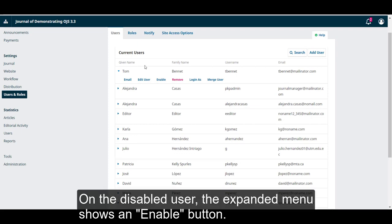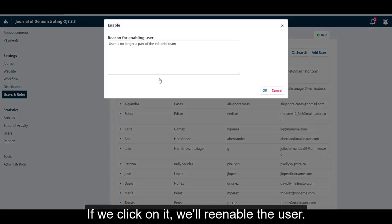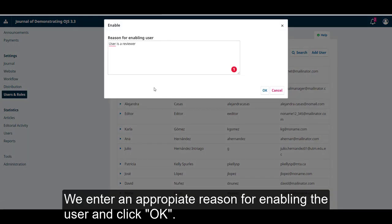On a disabled user, the expanded menu shows an Enable button. Clicking on it will re-enable the user. We enter an appropriate reason for enabling the user and click OK.